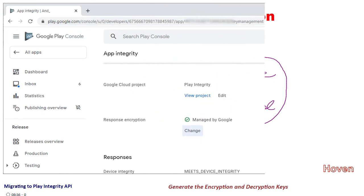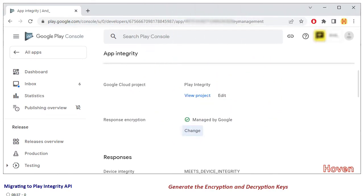Let's open the app integrity page as we were discussing in the previous tutorial. Scroll to the response encryption section.